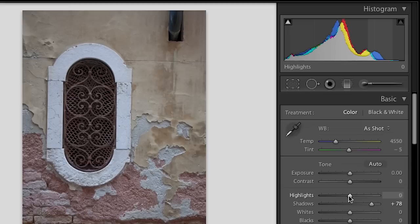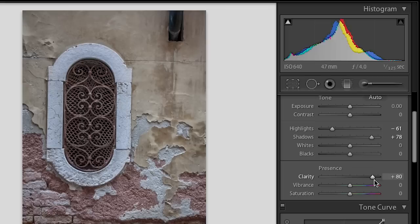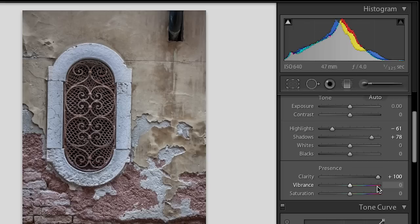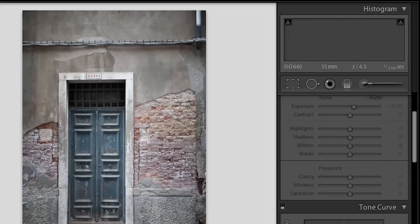If I wanted to bring down my highlight area I can do that and you can see there in the edge around the window the change that's making. One of the things that I'm really excited about is when you move the clarity slider even all the way to 100, you'll notice that you don't see that edge halo or artifacting that you see in Lightroom 3.